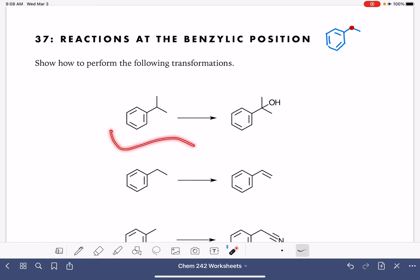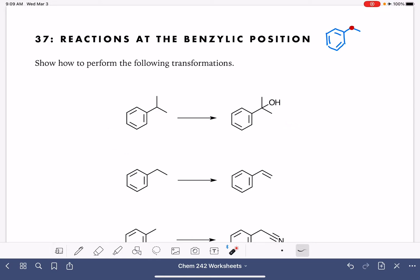Looking at the first reaction, we're not making any changes to the carbon skeleton, so that's something to keep in mind. We are trying to add a functional group to the benzylic position, and there isn't a functional group already present. Whenever you have a molecule like this where there is no functionality, the very first thing you need to do is introduce functionality. That we do using a free radical bromination or free radical halogenation.